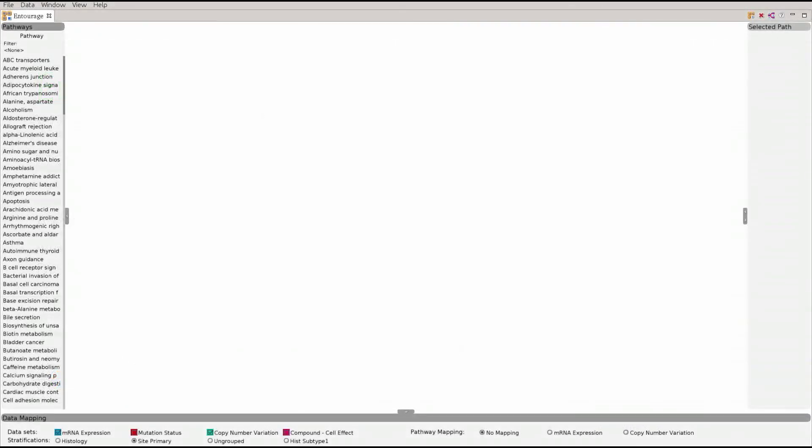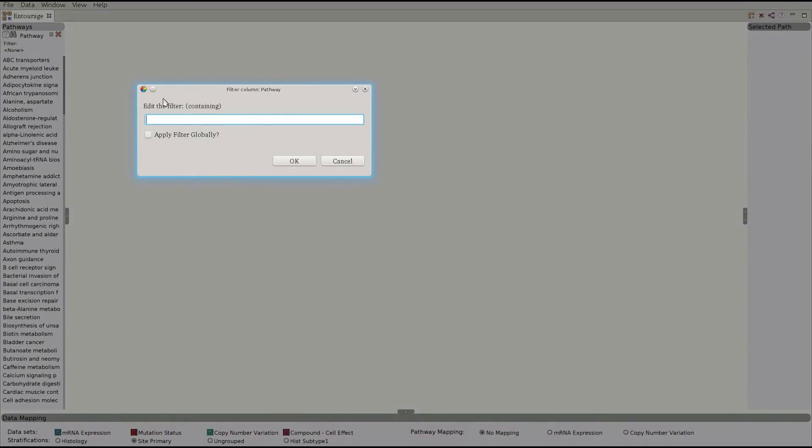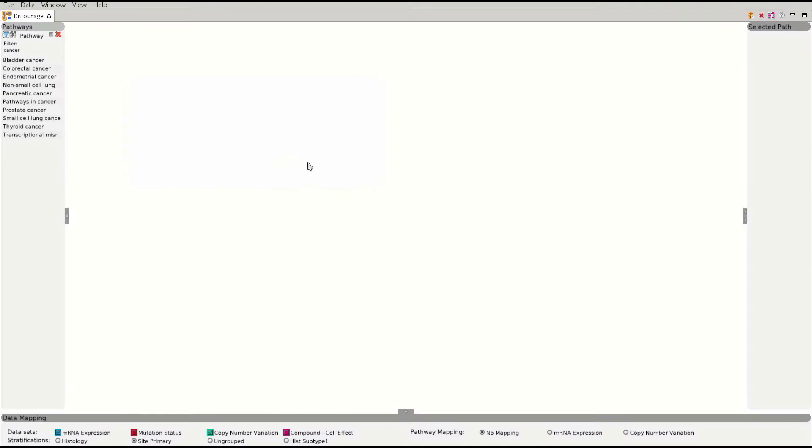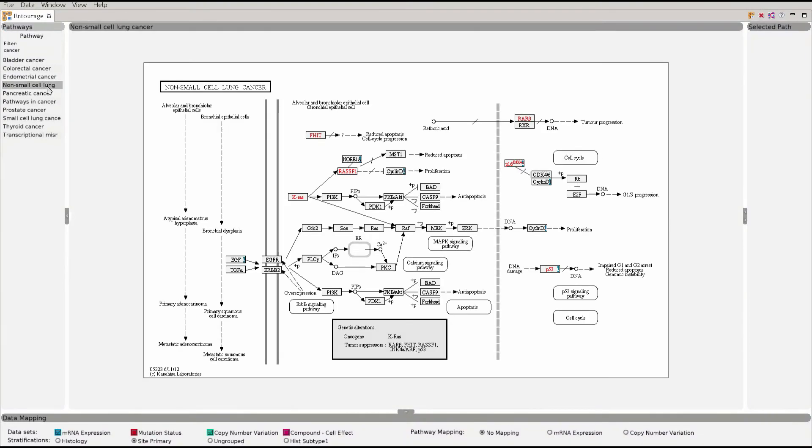We start an analysis by choosing an initial pathway. In this video we will be analyzing a cancer dataset, so we filter for pathways with cancer in their name. We then select the lung cancer pathway which is added to the main window.